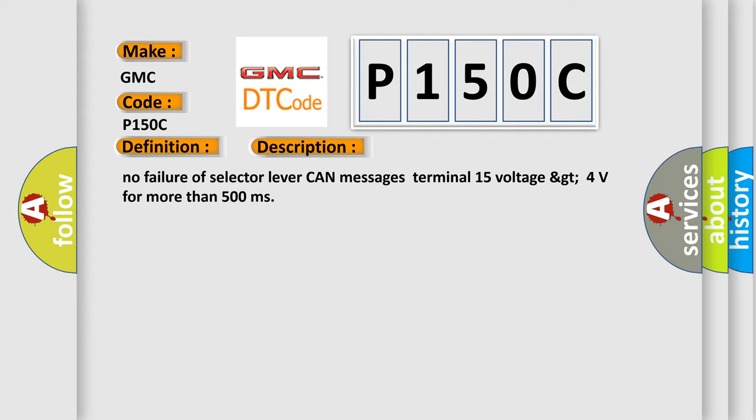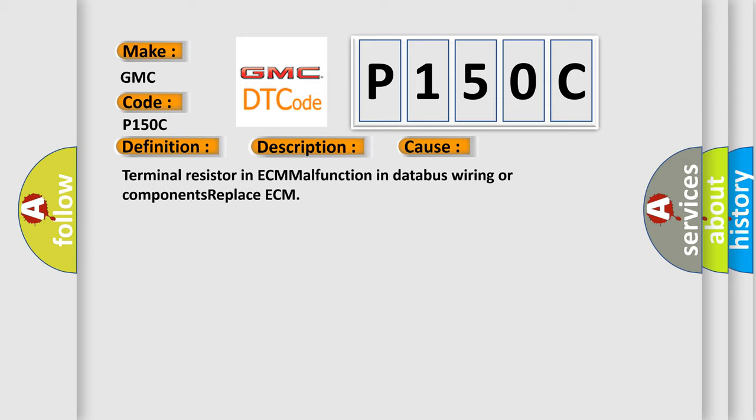This diagnostic error occurs most often in these cases: Terminal resistor in ECM malfunction in databus wiring or components, replace ECM.